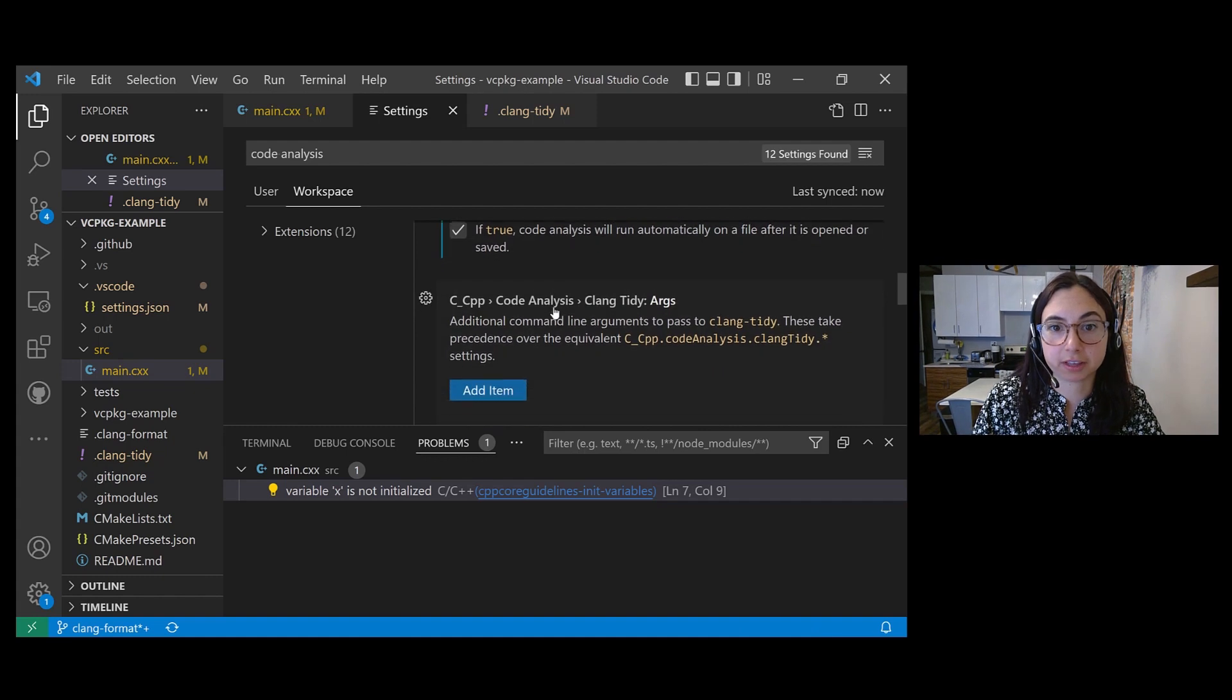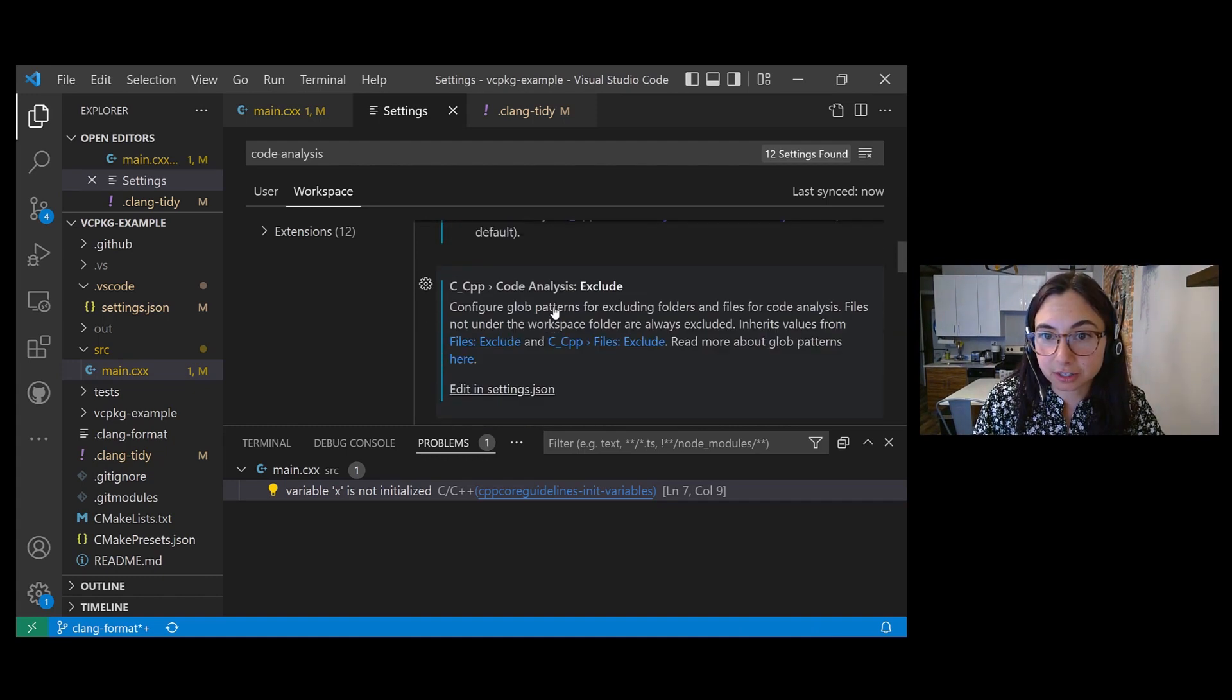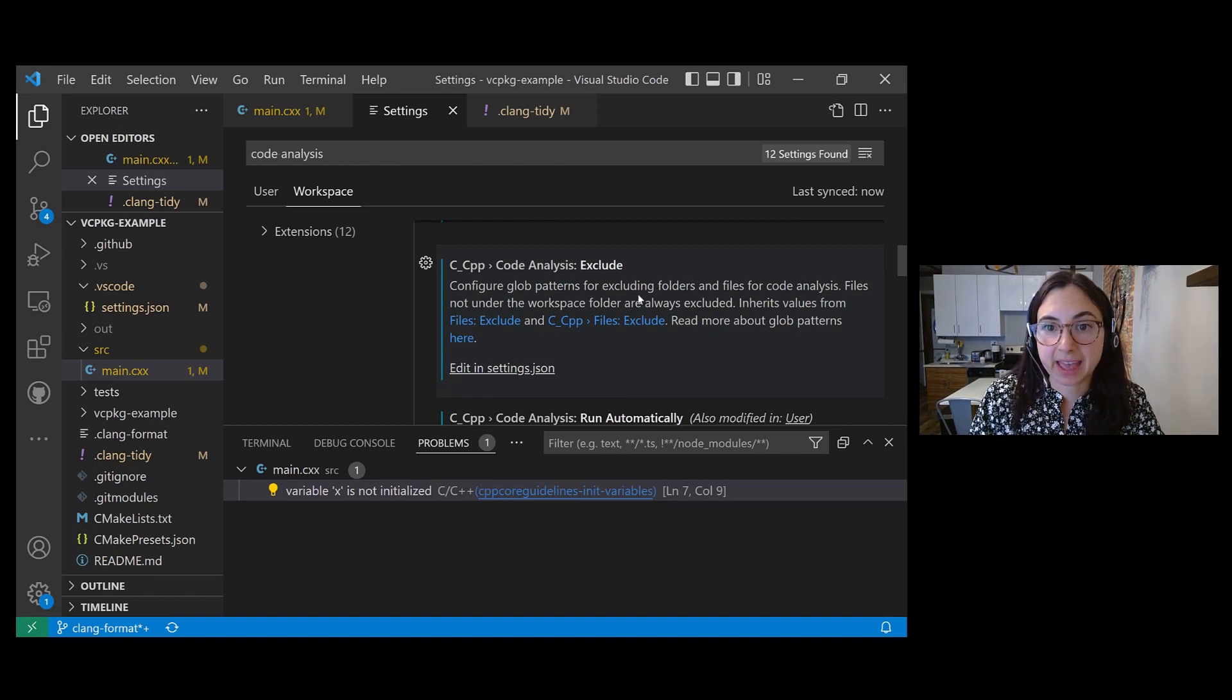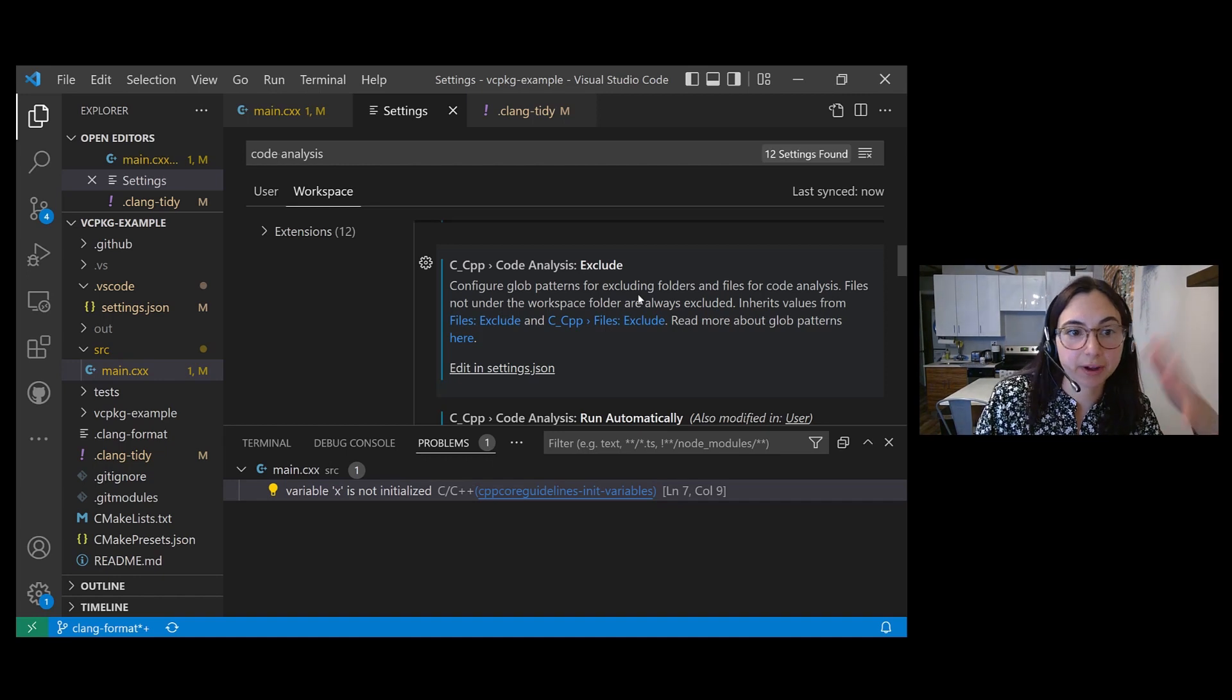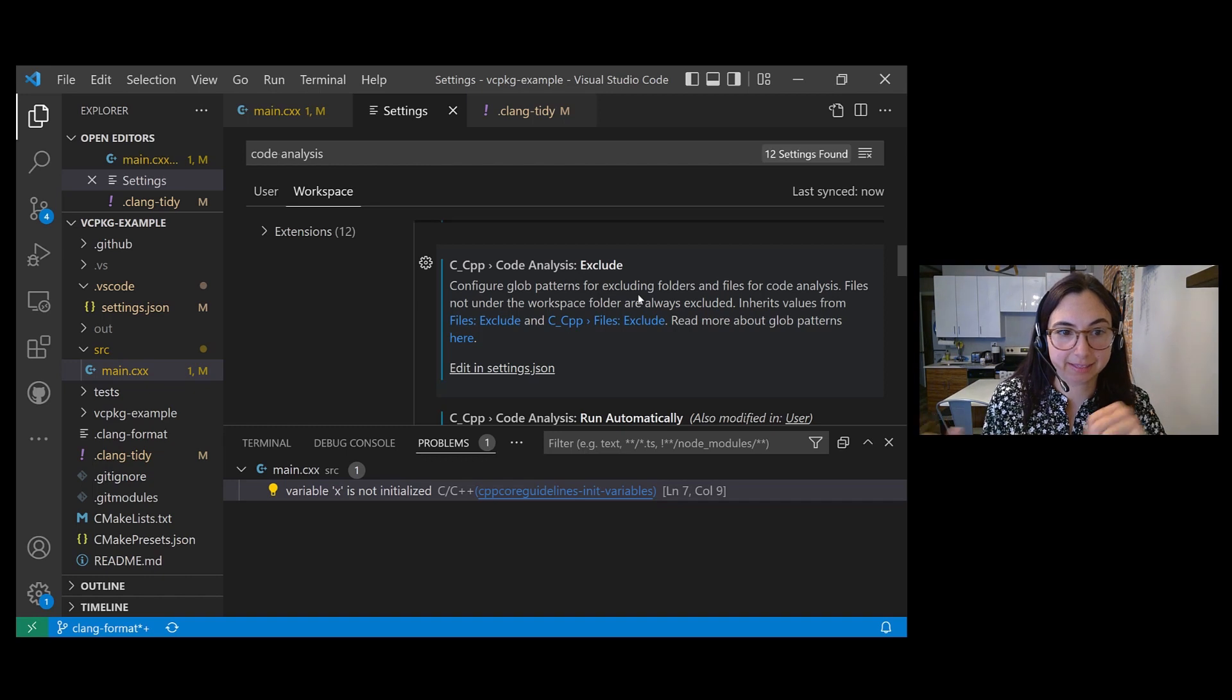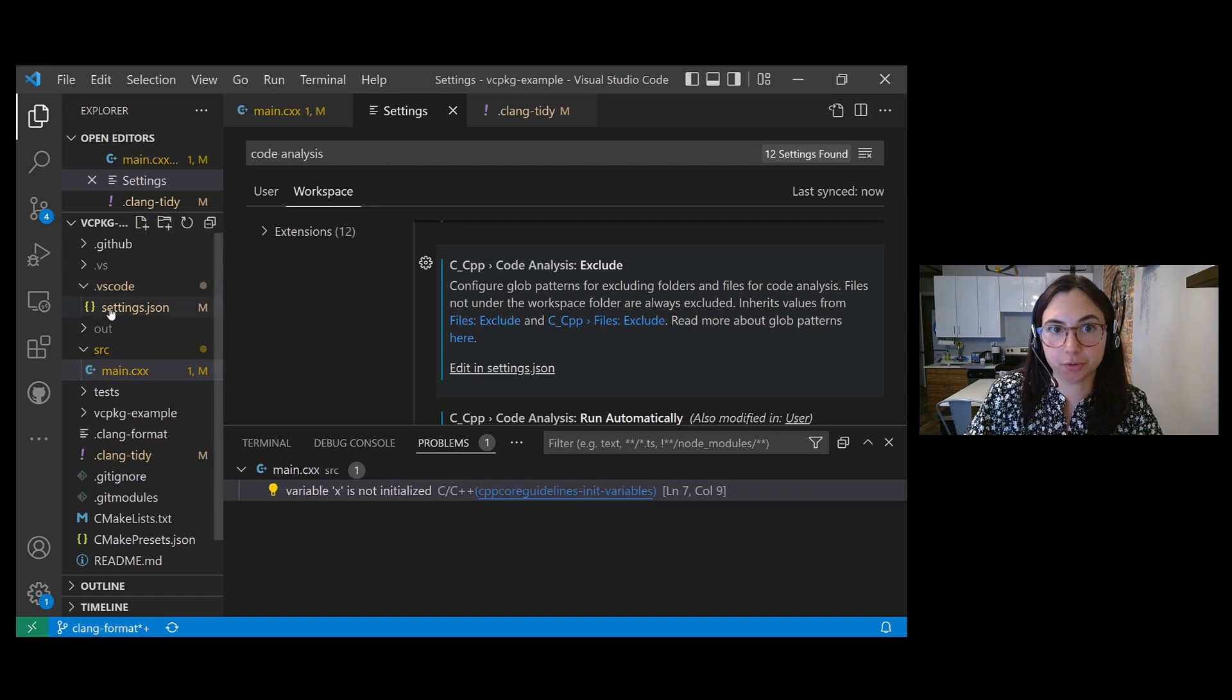So the code analysis exclude setting can be found in your workspace settings UI. And it basically allows you to specify a directory or a file name or a list of files that you don't want to run Clang Tidy on when you are running Clang Tidy on your workspace.